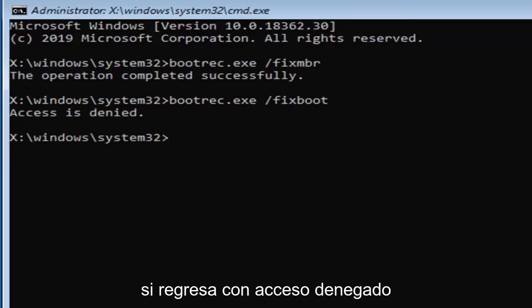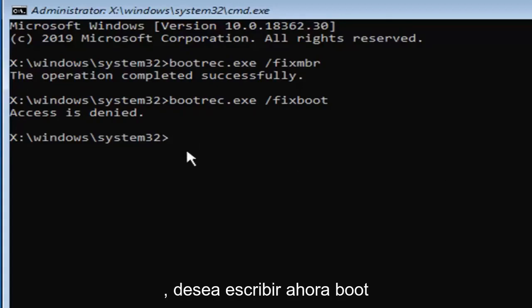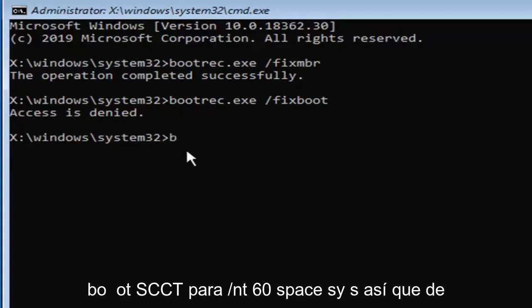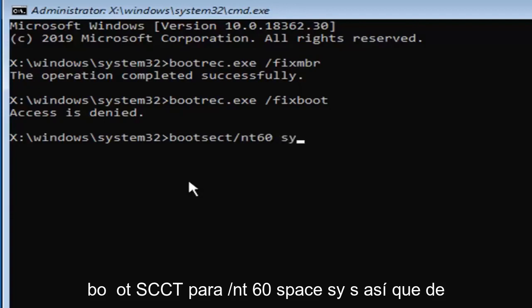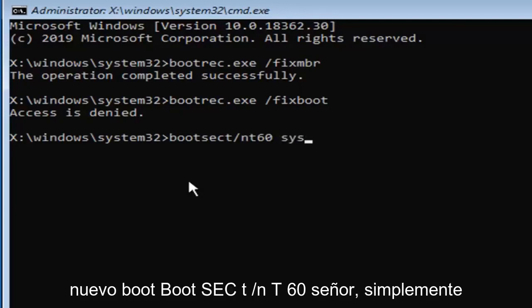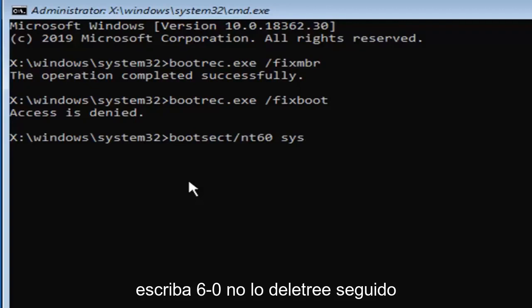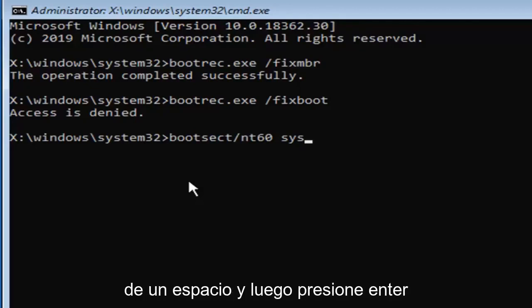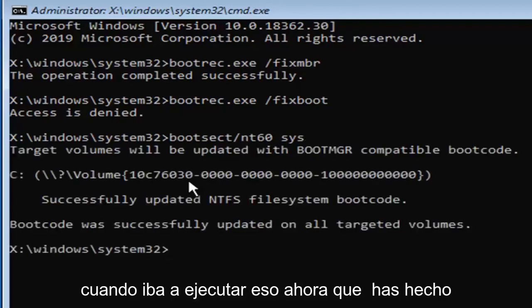But if you're coming back with access is denied, you want to type in now boot, B-O-O-T-S-E-C-T forward slash N-T-60 space S-Y-S. So again, boot, B-O-O-T-S-E-C-T forward slash N-T-60, so just type in six zero, don't spell it out, followed by a space and then S-Y-S. Hit enter on your keyboard to run that.